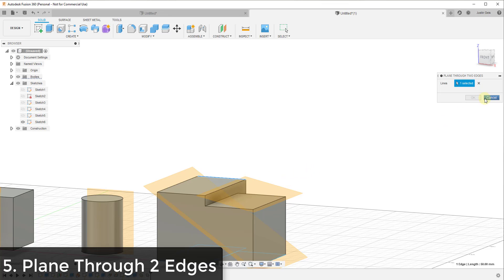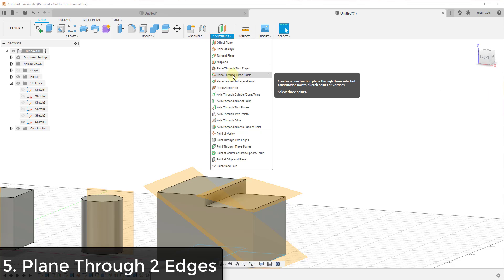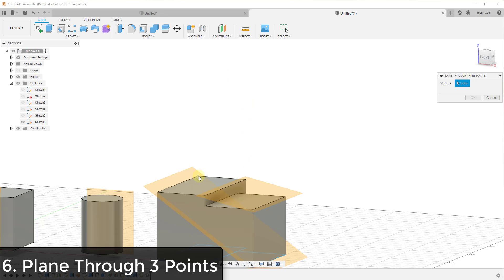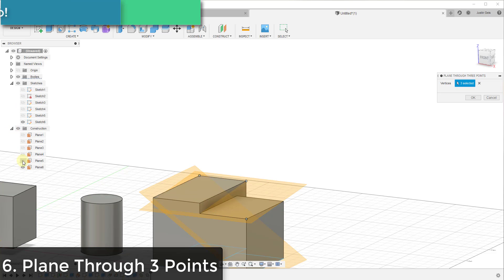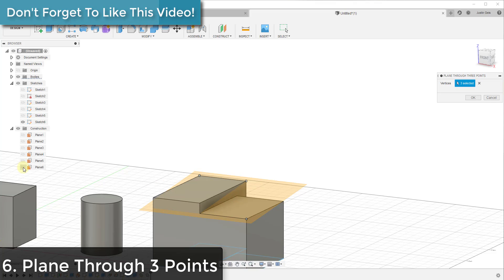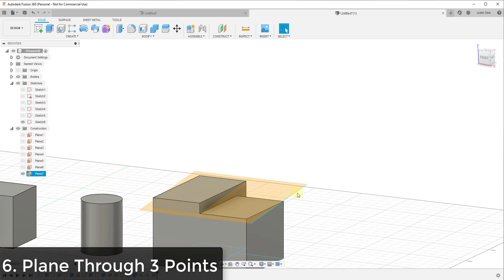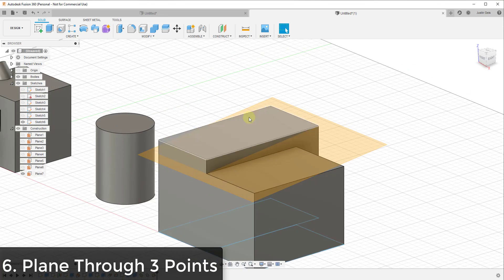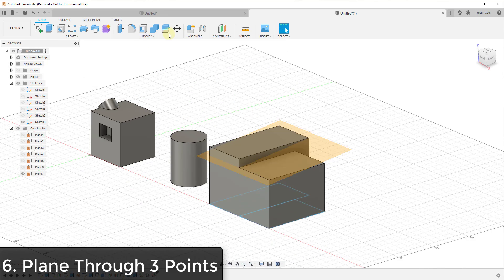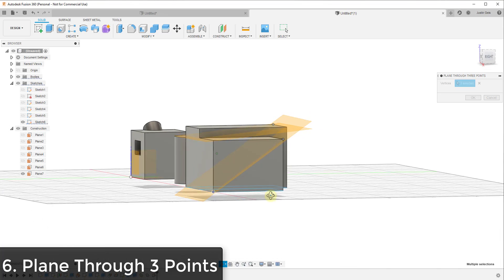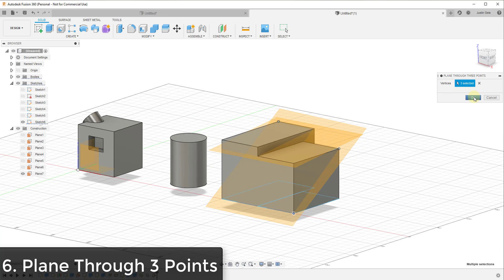If you want to do something like that, there's another tool called plane through three points. This allows you to set three points — maybe this one, this one, and this one — and creates a plane based on those. You can turn all of these planes off by going into the construction plane folder in the left-hand browser. You can see how this allows a plane to run between three points, so if you have an irregular shape that isn't simply two edges, you can use three points to create a flat plane through them.